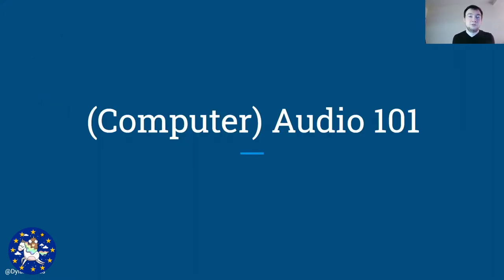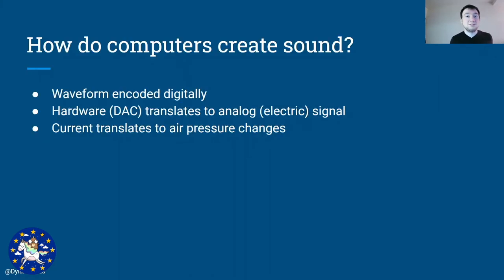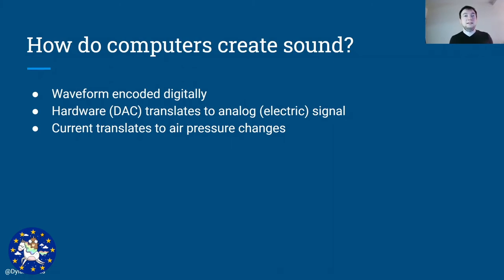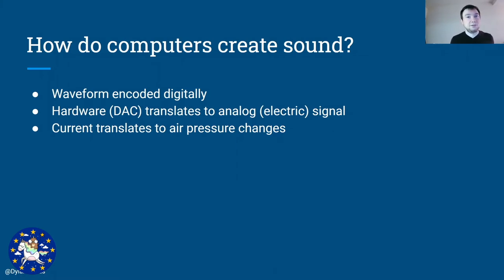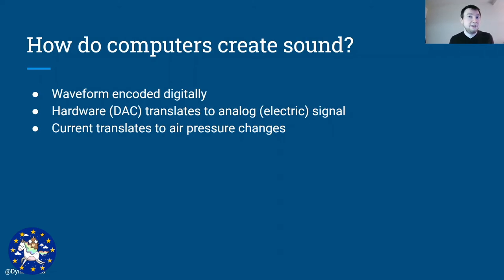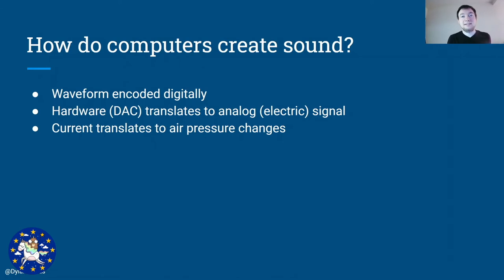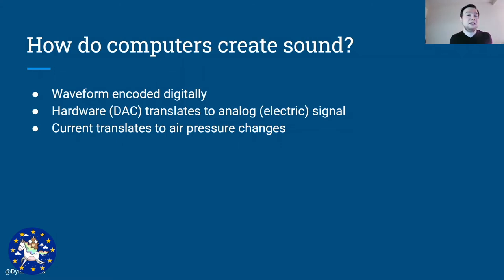So first let's have a bit of a computer audio 101. What is computer audio and actually how do computers create sound in the first place? What we want to get is a waveform that is encoded digitally in a way that the computer understands it. And then this waveform needs to be sent through a DAC, a digital to analog converter, which will generate an electrical signal for us based on that digital data. And this signal then in the end needs to be translated to a change in air pressure, which we will perceive as a sound.